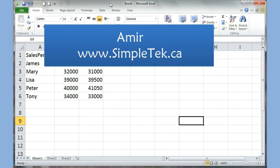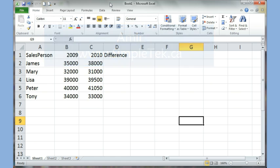This is the fourth video in the series for Excel 2010 and 2007. In this video we'll be looking at conditional formatting, the IF function, and we'll also be looking at copying and pasting — what happens when you copy and paste in Excel.